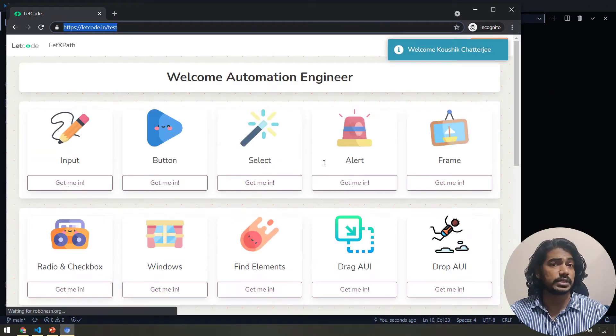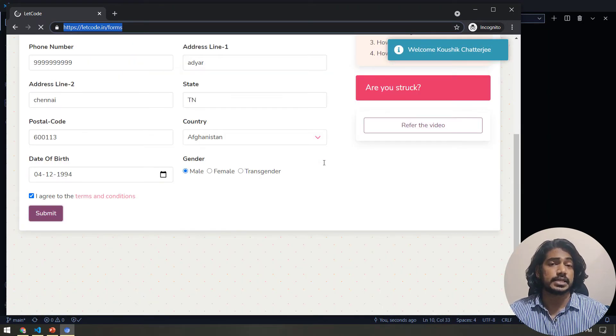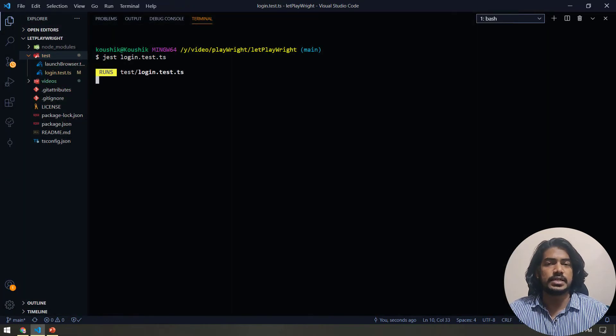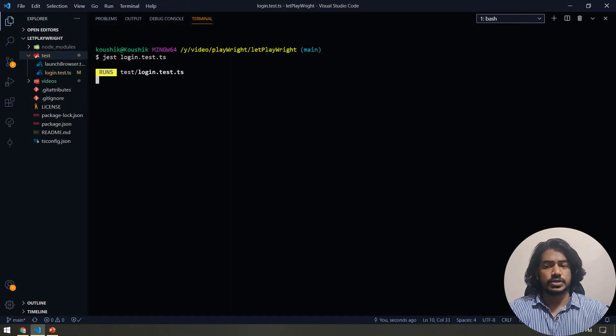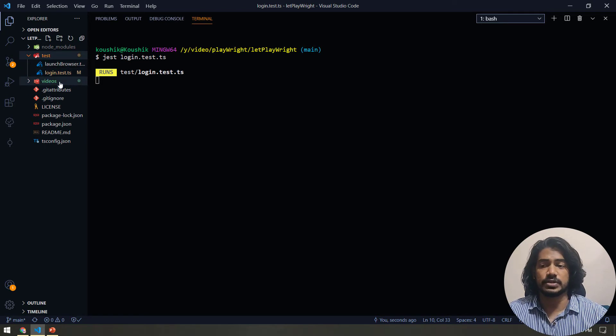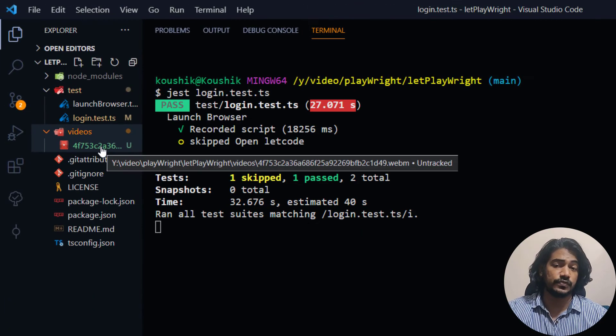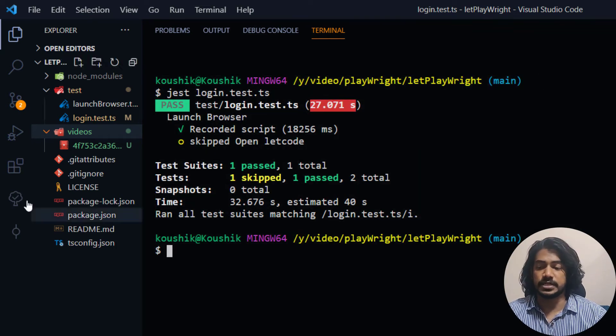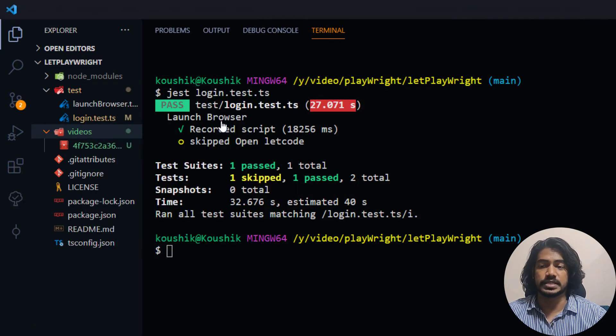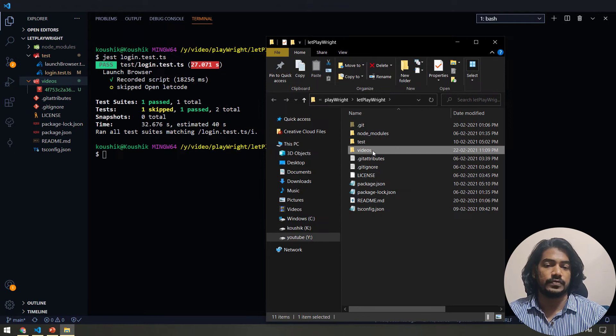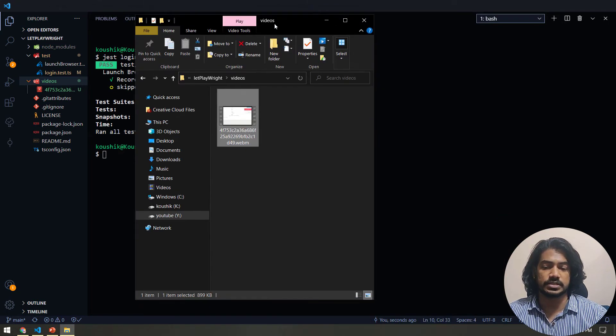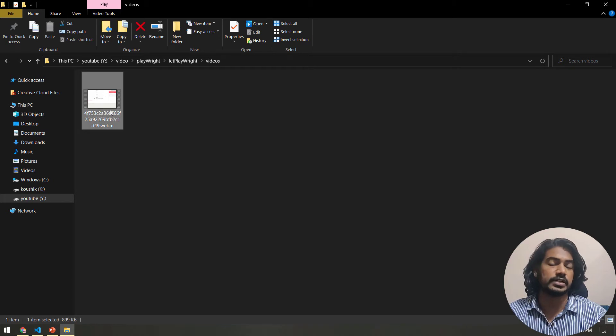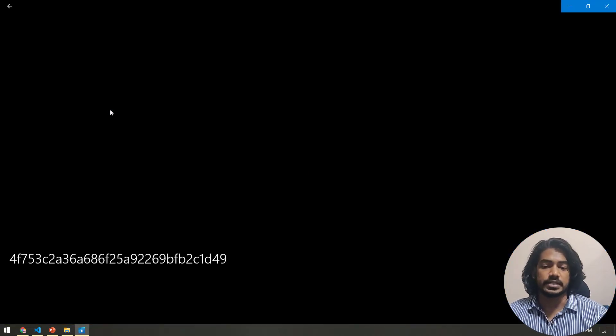Here you can see our test is yet to complete and you can see we got a folder called videos within that we got a file as well. And the test is of course completed. So let's go and open this in the file explorer, and within the videos folder you can see the file here. Let's go and play this.